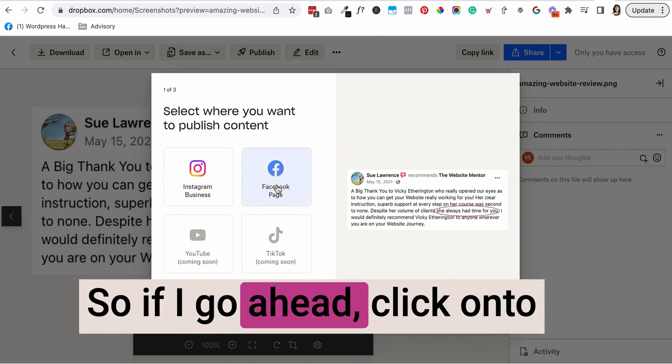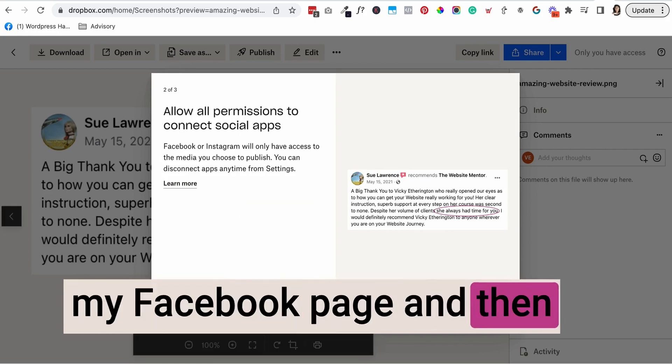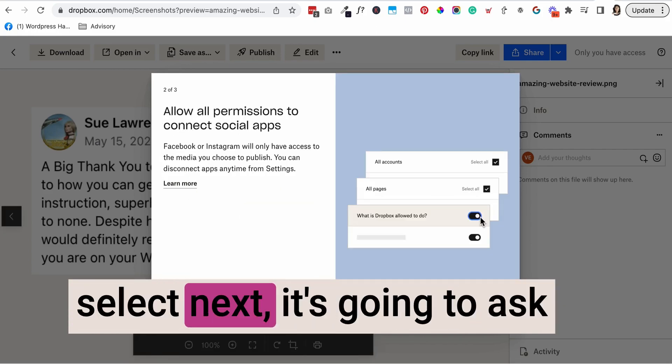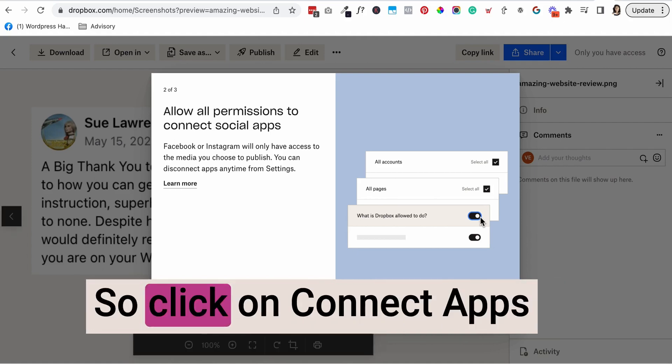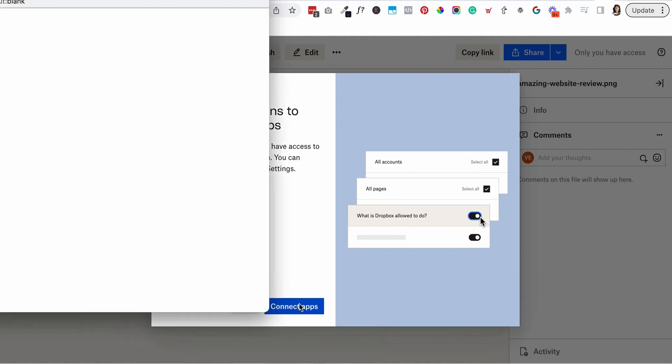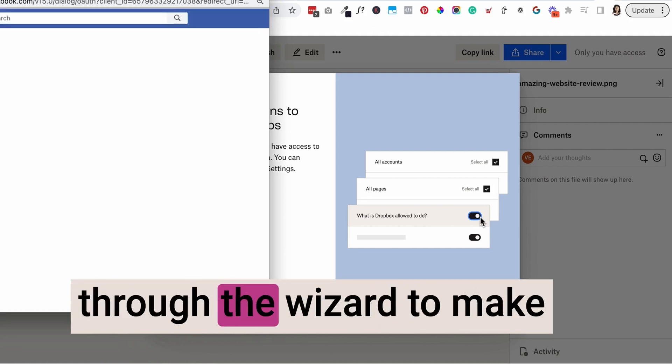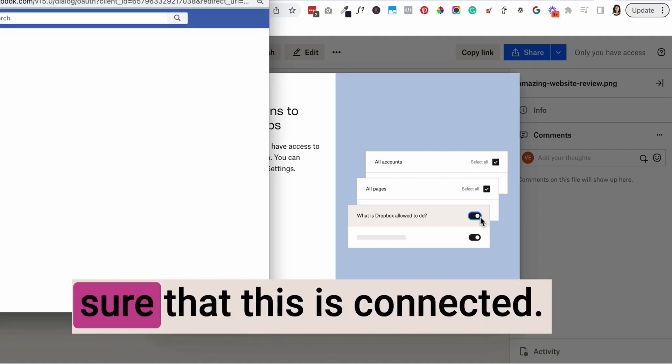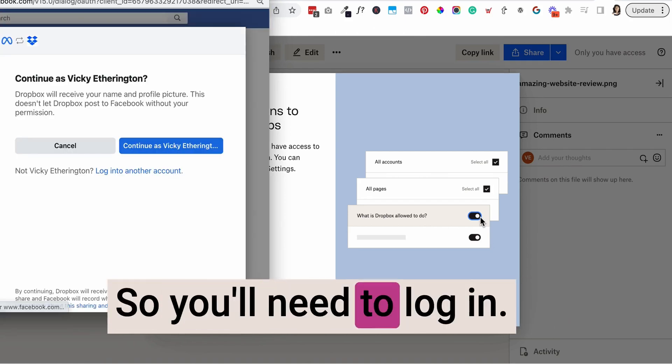If I go ahead and click on my Facebook page and then select next, it's going to ask you to connect up your apps. Click on connect apps and it's going to walk you through the wizard to make sure that this is connected. You'll need to log in.